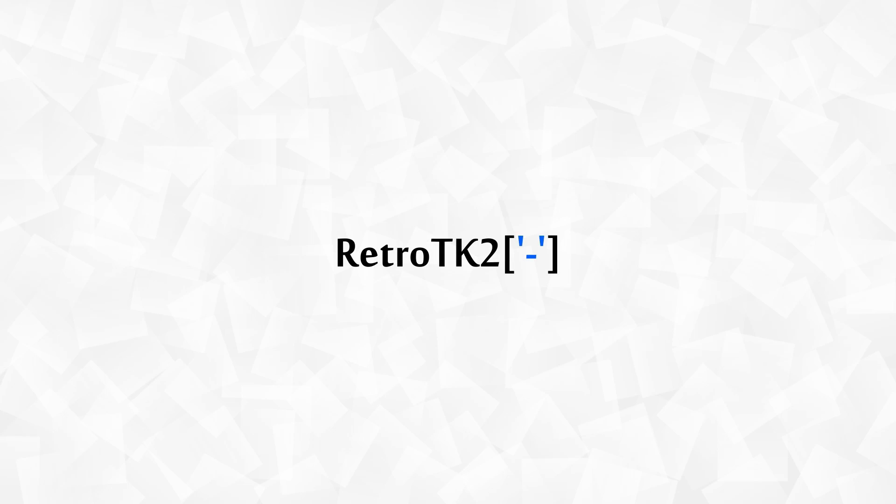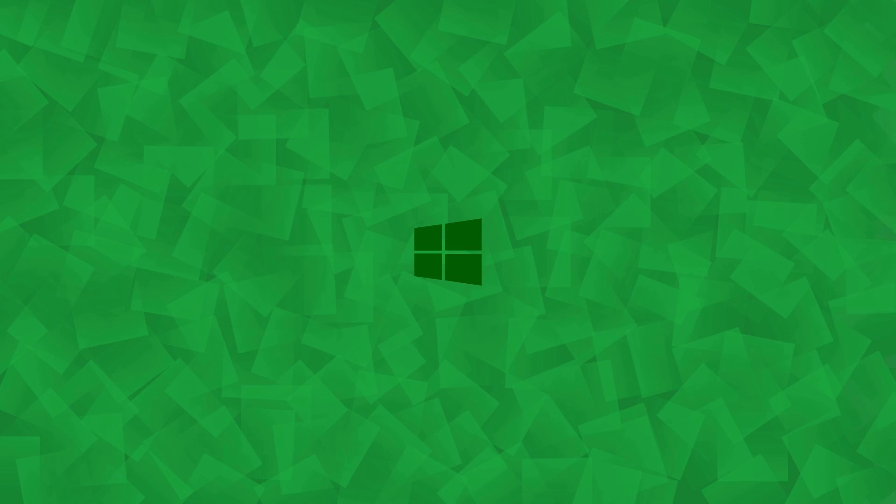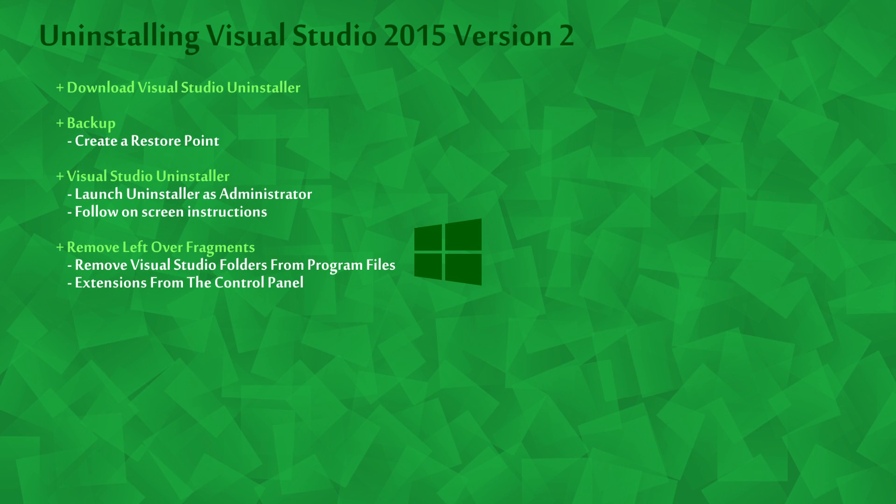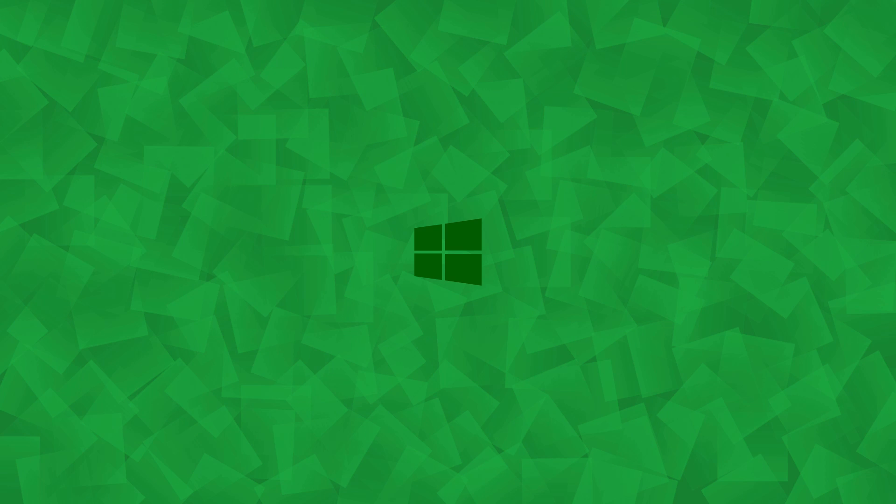Hello Ace, this is RetroTK2 and welcome to this Windows tutorial. Today we're uninstalling Visual Studio. So let's get started.